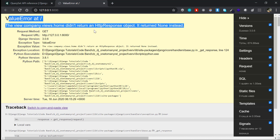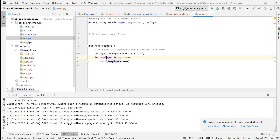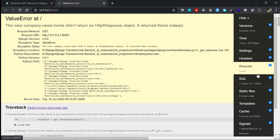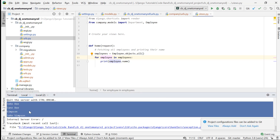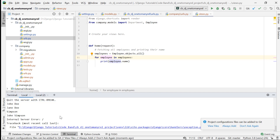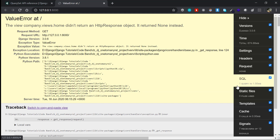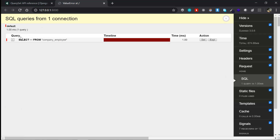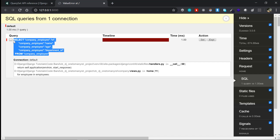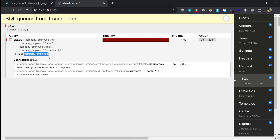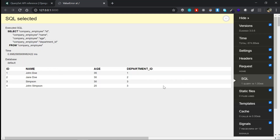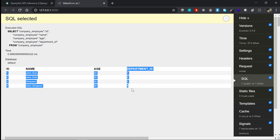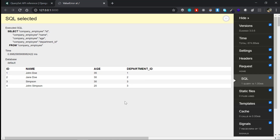We get a ValueError because we're not returning an HTTP response, but you can see the Django Debug Toolbar appeared. Looking at the console, the employee names are printed — we have four employees. The underlying SQL shows one query: a SELECT query that selects all employees from the company_employee table. Going to the SQL tab confirms those employees, their details, and their departments.